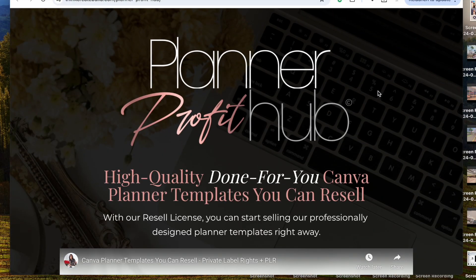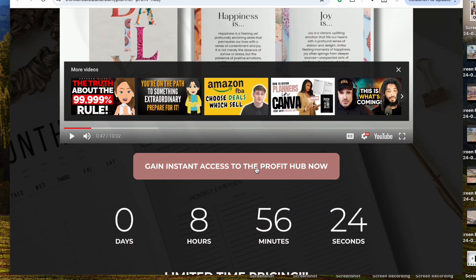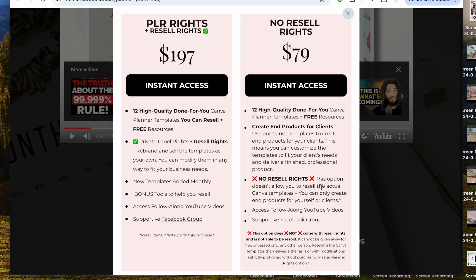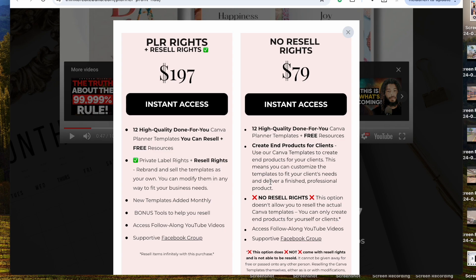Check out the Planner Profit Hub and jump right in. I have 12 done-for-you Canva templates that you can customize just like I showed you, or keep as-is and resell the templates to make money — as long as you do the option with the PLR rights. You can choose the option with PLR rights and resale rights, or the option without resale rights. With the no-resell-rights option, you can still customize the templates, upload them to Amazon KDP, and sell them as hard-copy planners — you just can't resell the templates themselves.